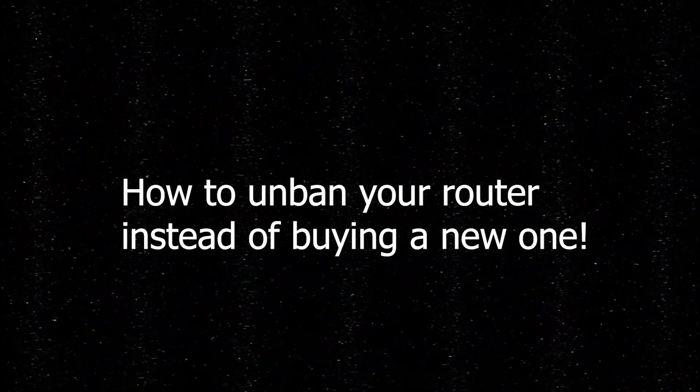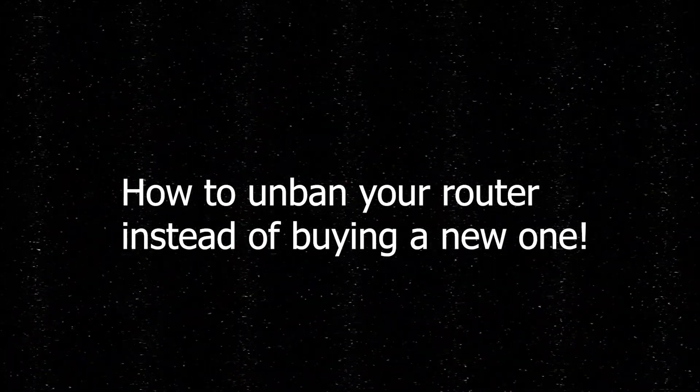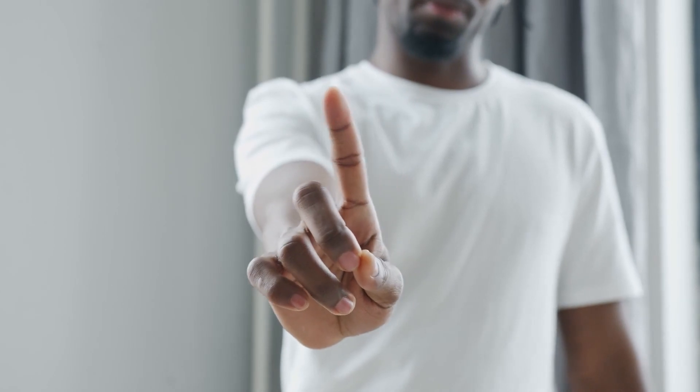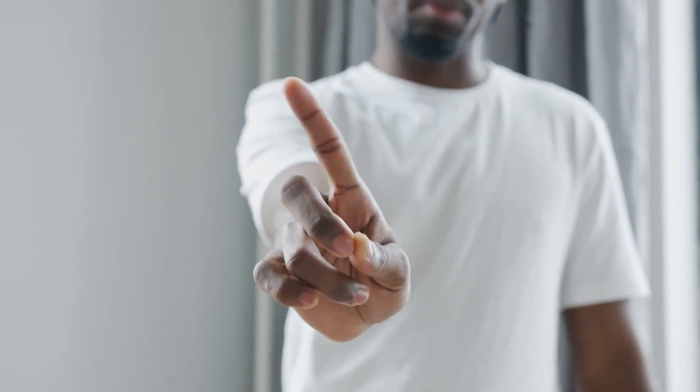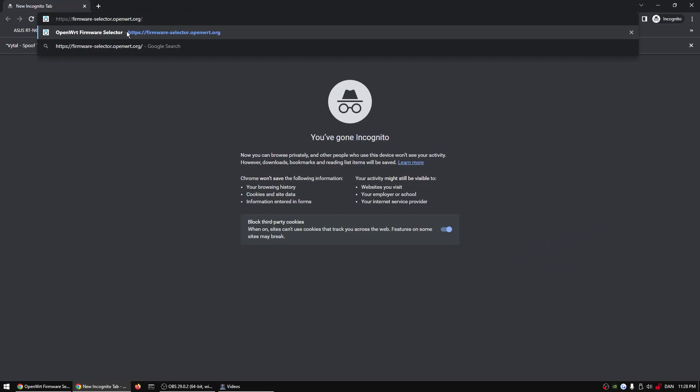Today I'm going to show you how to unban your router so you don't need to buy a new one. Many anti-cheats ban your router MAC in order for you to stay banned.